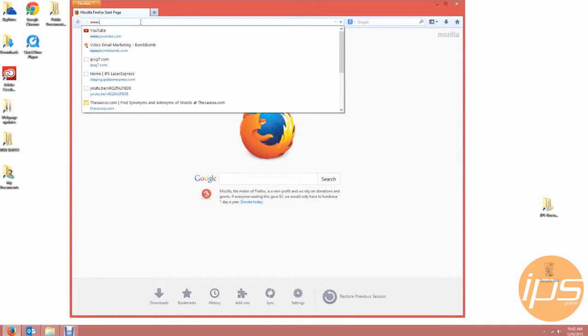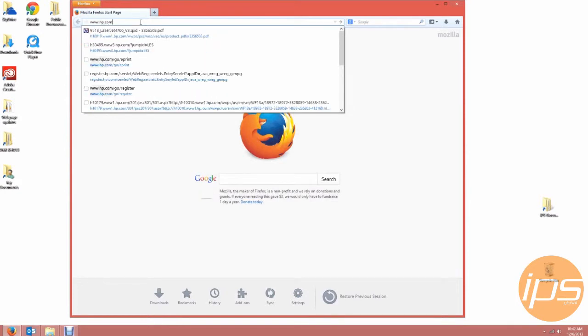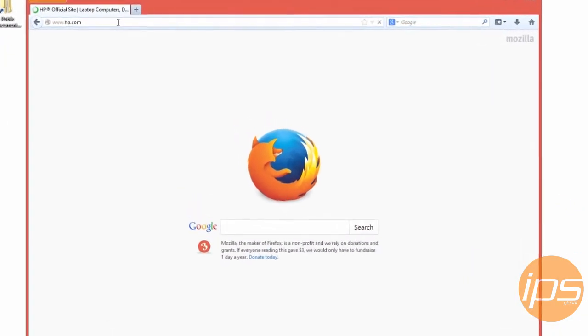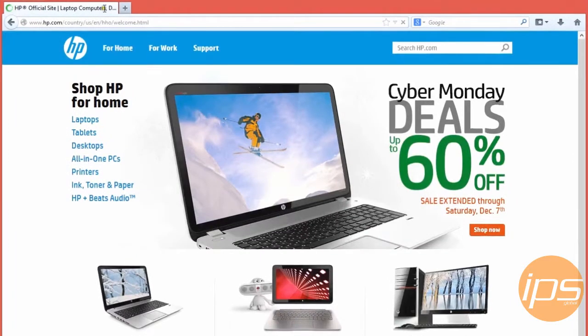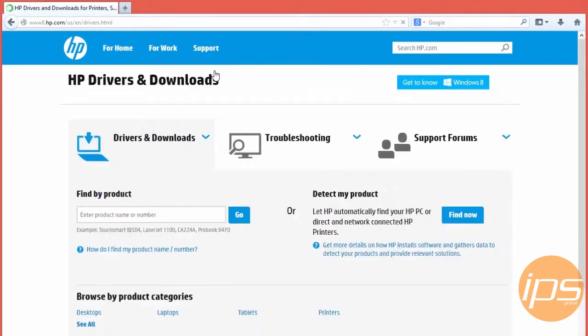First open up the web browser and go to Hewlett Packard's website. When the website opens mouse over the support tab and click on download drivers.